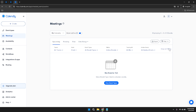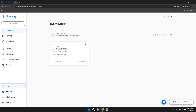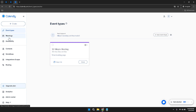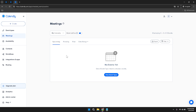Additionally, within the Meetings section, you have the option to view all your event types by clicking on View Event Types. This feature consolidates all your event types into a single view, making it easier to manage and monitor different meeting types — whether you're hosting one-on-one consultations, group trainings, or large webinars.